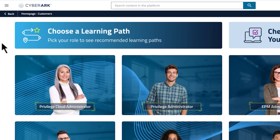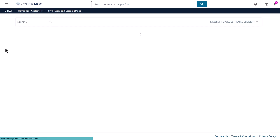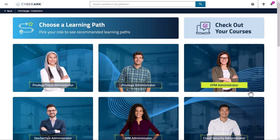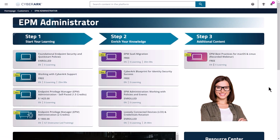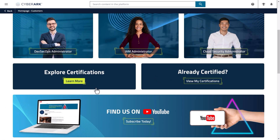As a logged-in user, you will be able to look at courses you enrolled in or have completed in My Courses and Learning Plans. Browse Learning Paths by Role from the home page and explore our certification programs.